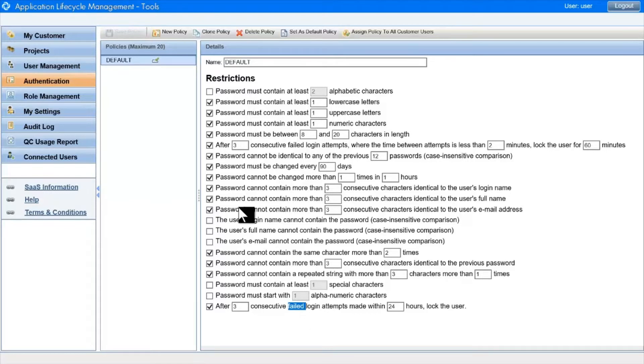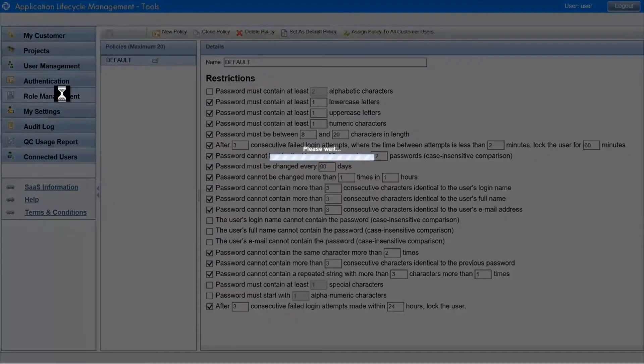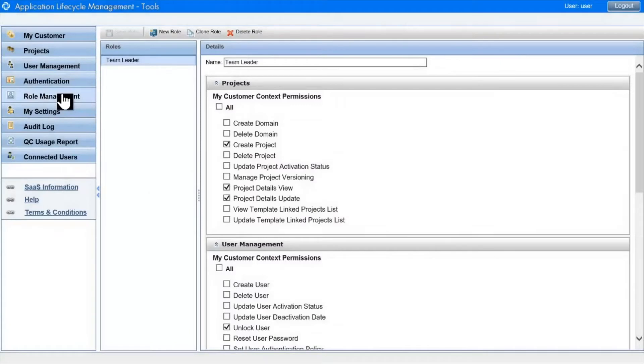The last user field to cover is the role, which defines the user's role in the Admin tool. This is not related to the user's role in a project. There are two built-in roles, Customer Admin and Basic User.